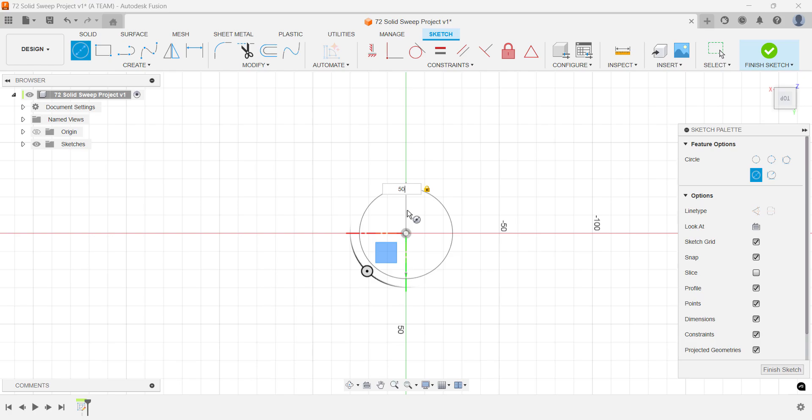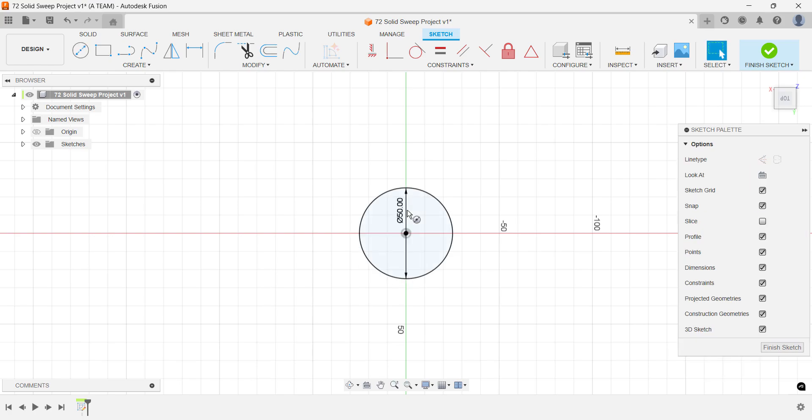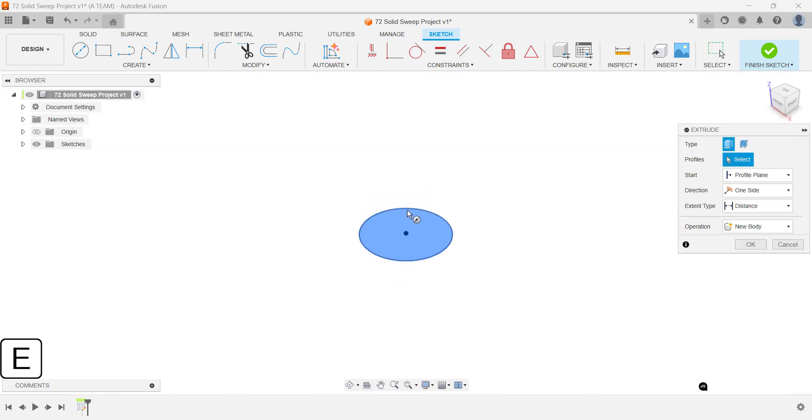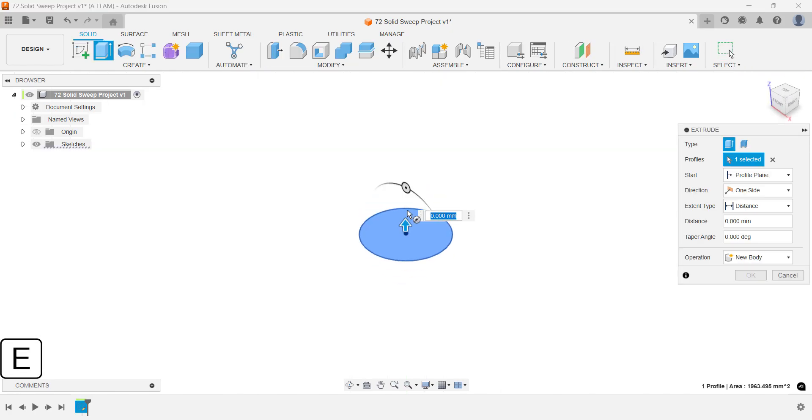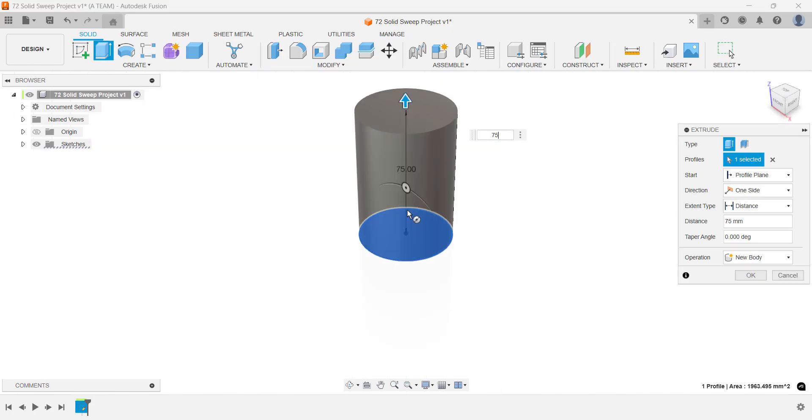Use your own dimensions if you'd like, but I'm going with a 50mm diameter. Save time by jumping straight from the sketch to the extrude command using the E shortcut.